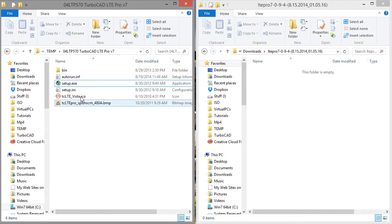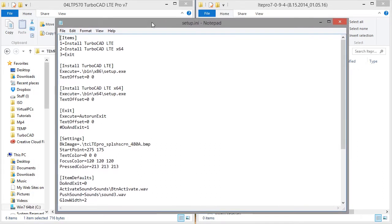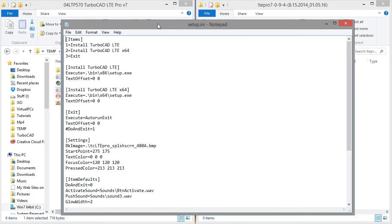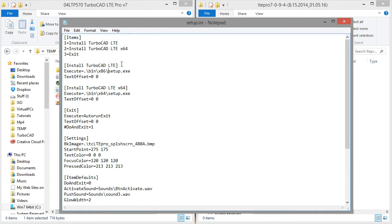So then setup.ini. So there's nothing here that we actually have to change in this case. So things to look out for here. This needs to match this directly, otherwise it doesn't show up.